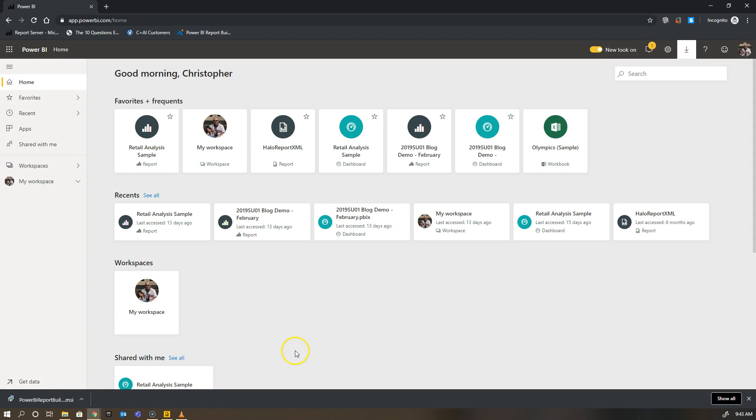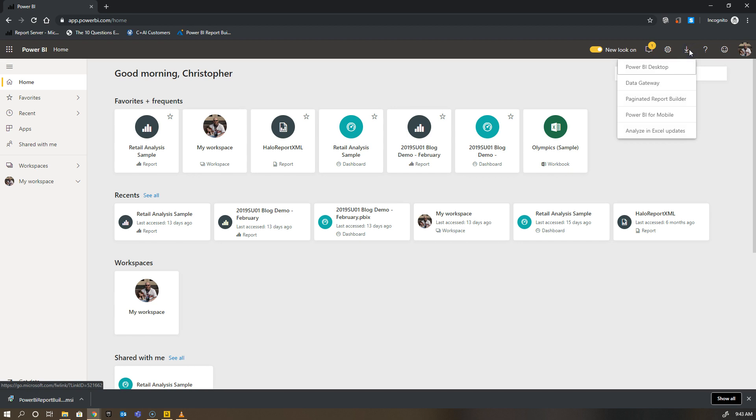To get started with Power BI Report Builder, it's very simple. I can just go download this program from my Power BI portal. It doesn't matter if you have premium or pro; you can simply go and download this from the upper right hand download menu.